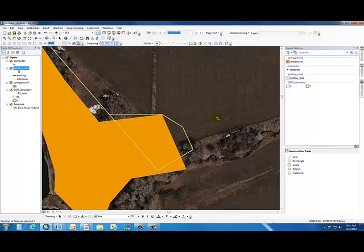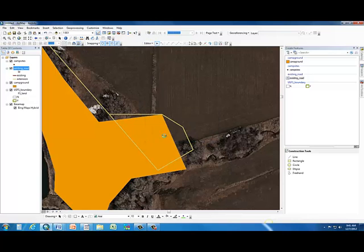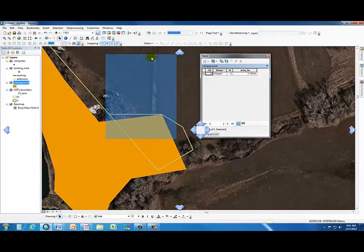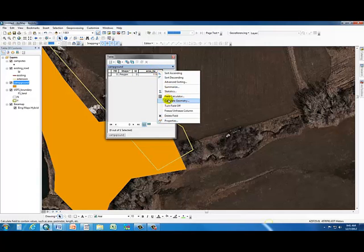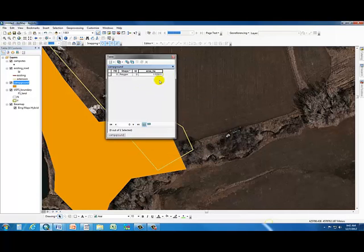We can stop editing and save our edits. Notice when we go back into the campground attribute table that even though we've changed the shape and size of the polygon, the area has not updated. In a shapefile, this will not update automatically. You can right-click and recalculate — same process as before: area, check your coordinate system, make sure units are correct, and it'll update. So now our polygon's actually too big — we'd want to make sure it comes in between 1.1 and 1.3 hectares.